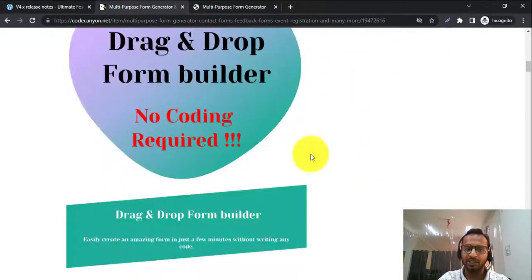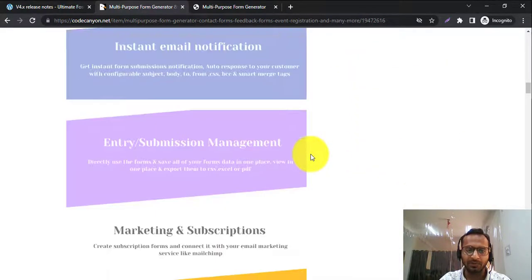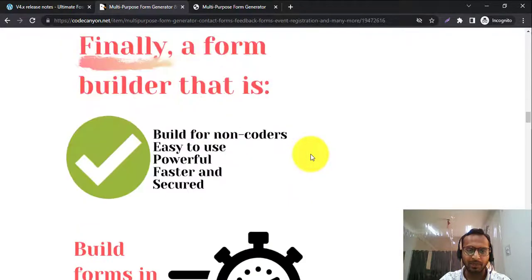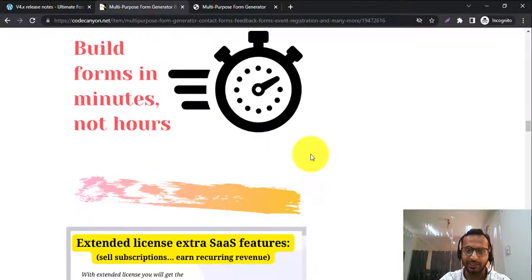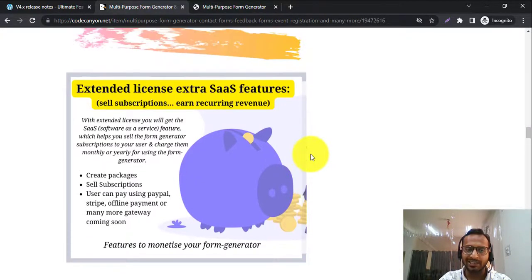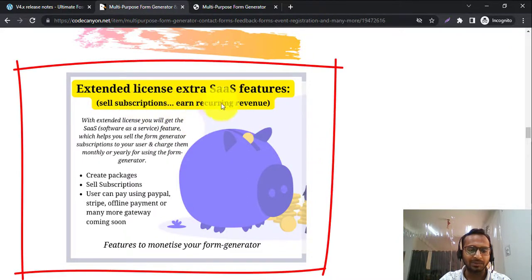Here you can see all the details of the features available in Multipurpose Form Generator. It also comes with an extended license which you can use to create different subscriptions and earn recurring revenue.